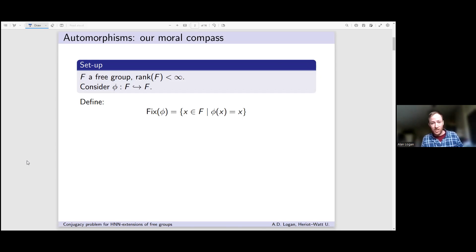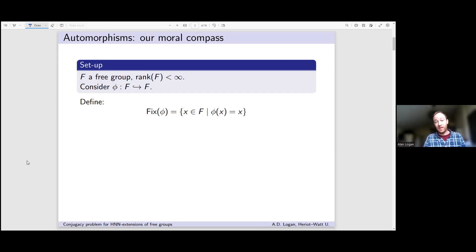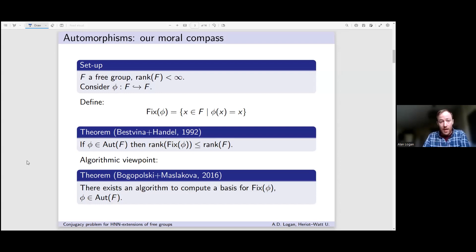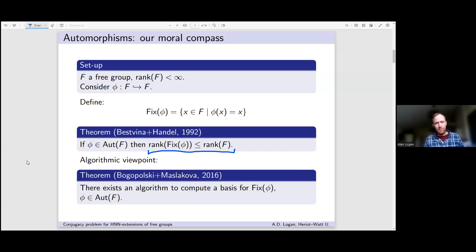We can ask certain questions about monomorphisms, and these will help us later. The first question concerns the fixed subgroup of a monomorphism: these are the points in your free group fixed by the monomorphism, so Fix(φ) = {x ∈ F : φ(x) = x}. These were studied intensively in the 1980s. The main question was whether fixed subgroups of automorphisms are finitely generated. Bestvina and Handel proved not only that they are finitely generated, but that the rank is bounded above by the rank of the ambient free group — so fixed subgroups are no more complex than the group they live in.